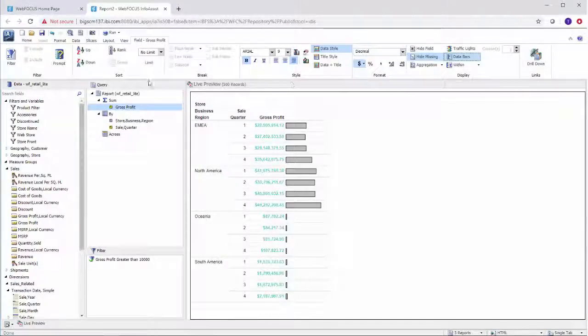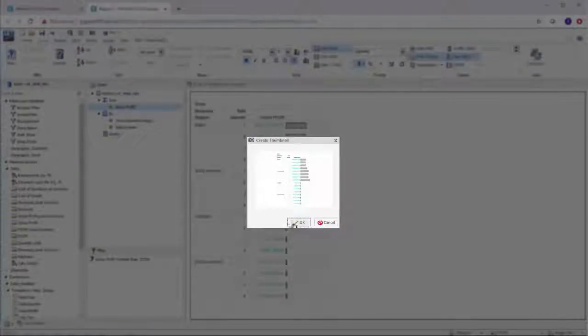Before saving your report, you can also create a thumbnail, which will help you identify your report on the WebFocus homepage.